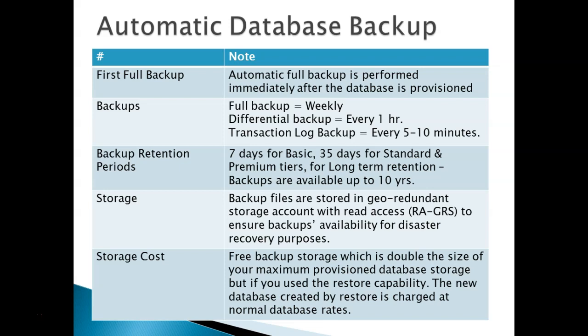Whenever you create your database in Azure, immediately the full database backup is performed. After that the database backup strategy is: every weekly full backup is performed, every one hour differential backup is performed, and every 5 to 10 minutes transaction log backup is performed. So this is the overall database backup strategy in Microsoft Azure.